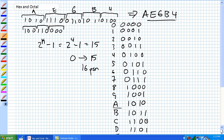AE6B4 is a lot easier to remember or communicate to someone rather than reading out the full 20-bit binary string. That's all hex is — binary shorthand using 4 bits.